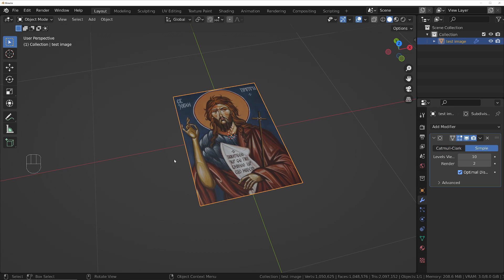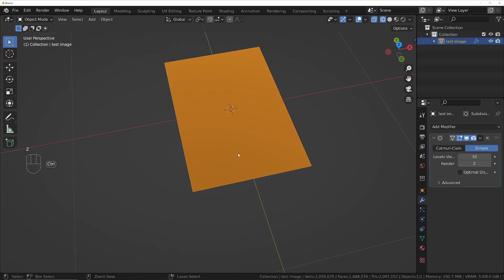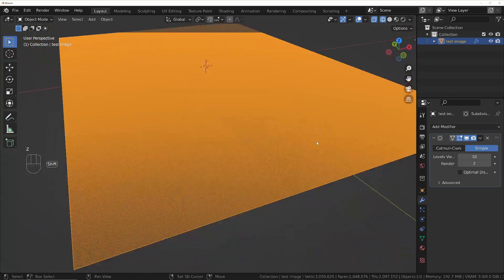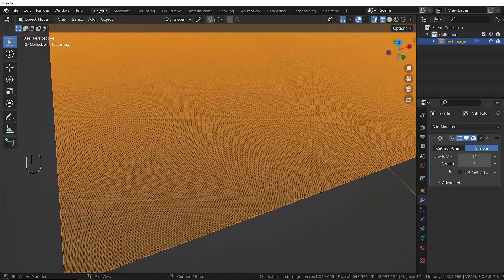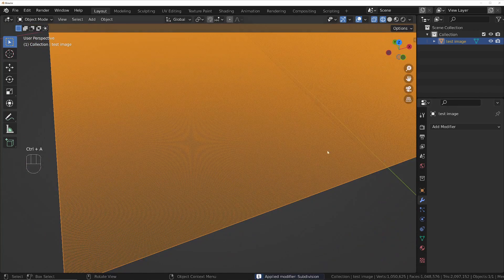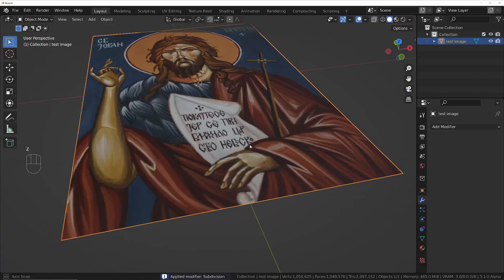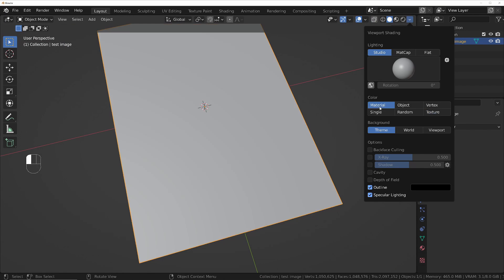You can see now if we turn off Optimal Display, we've got a nice amount of detail. I'm going to apply this with Control+A, come back in Solid Mode, and turn off the texture — we don't need to see that.